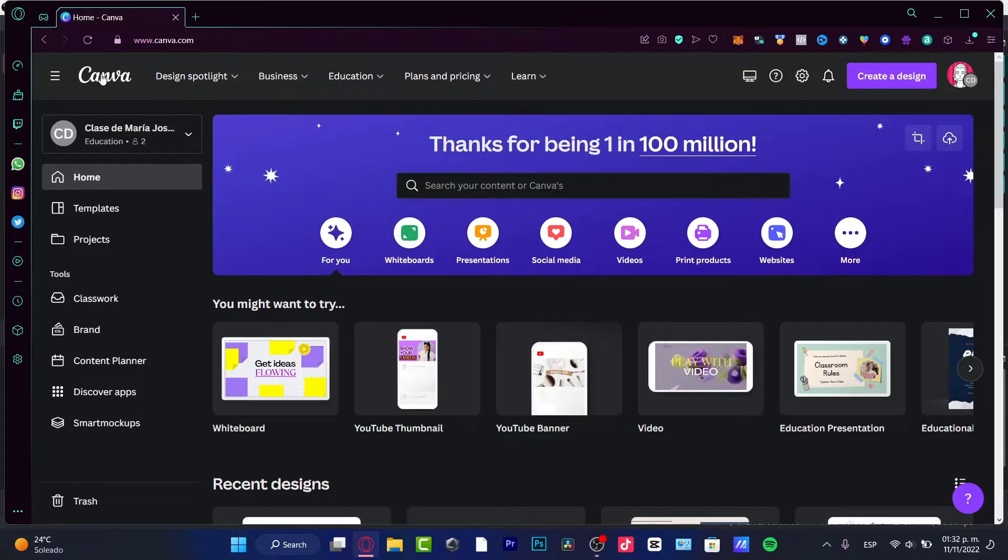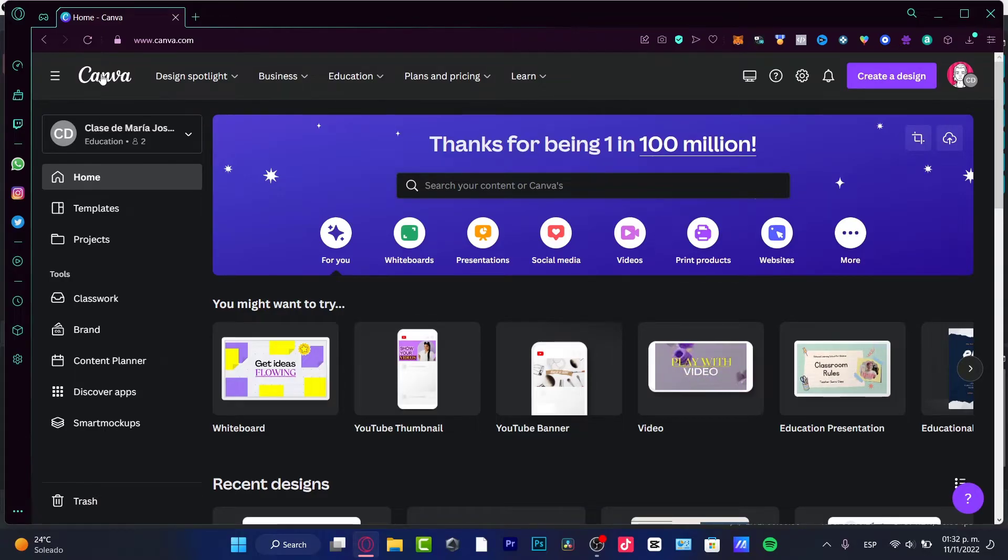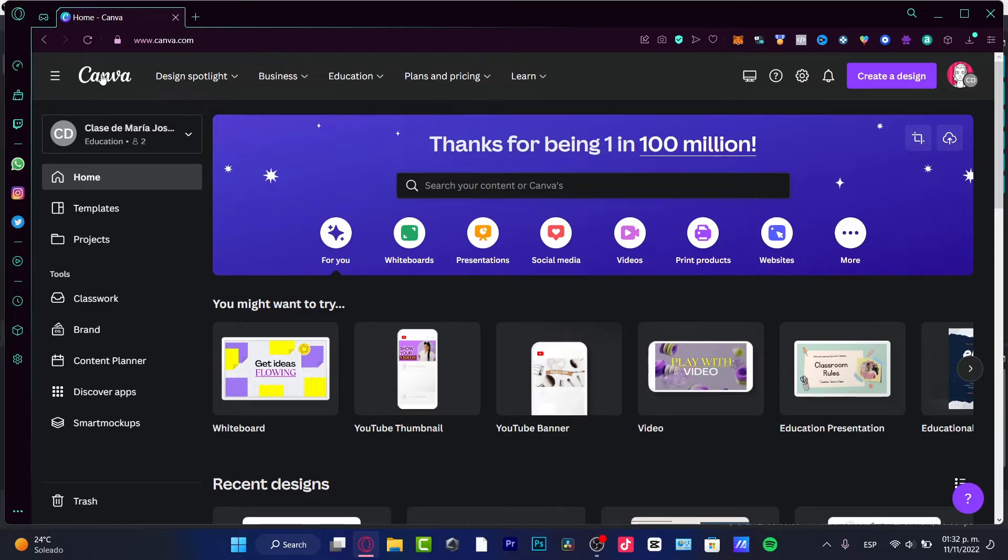So in my case, I'm going to be using just a few tips, a few tools of Canva Pro. So if you're using a free version of Canva, you can still do this, you can still have your own newsletter.